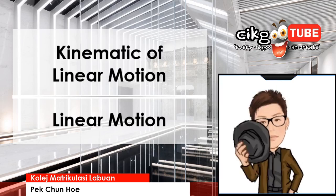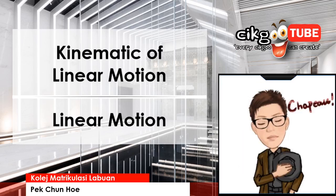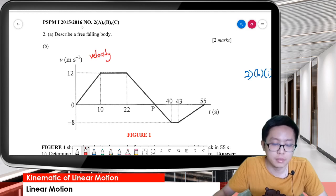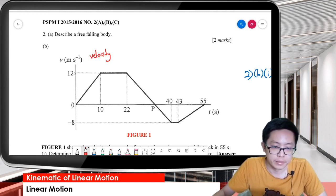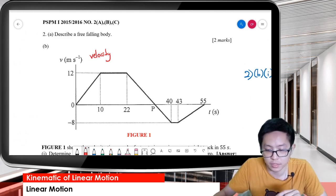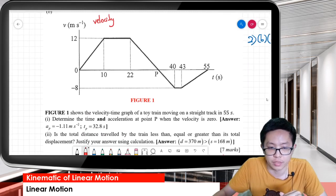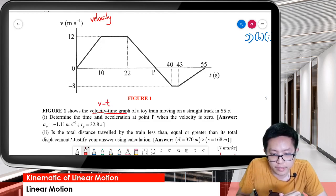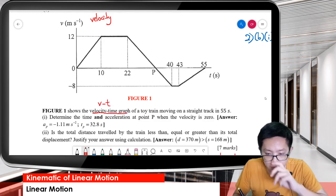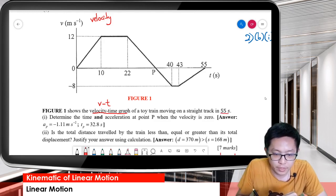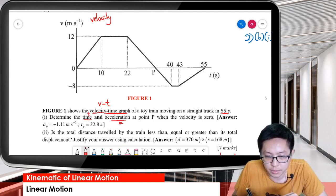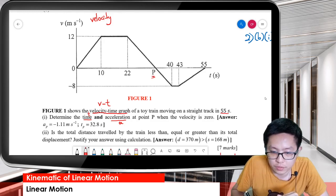Let us continue our lesson on linear motion graphs. Here's the question taken from PSPM 2015-2016, question 2b. We have a velocity-time graph. Figure one shows the velocity-time graph of a toy train moving on a straight track in 55 seconds total journey. Determine the time and the acceleration at point P, when the velocity is zero.